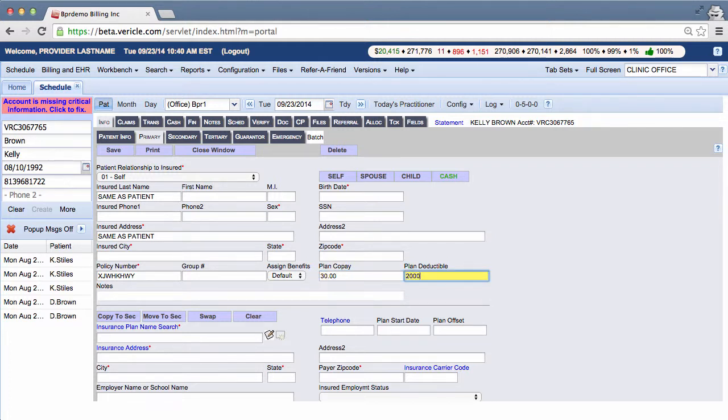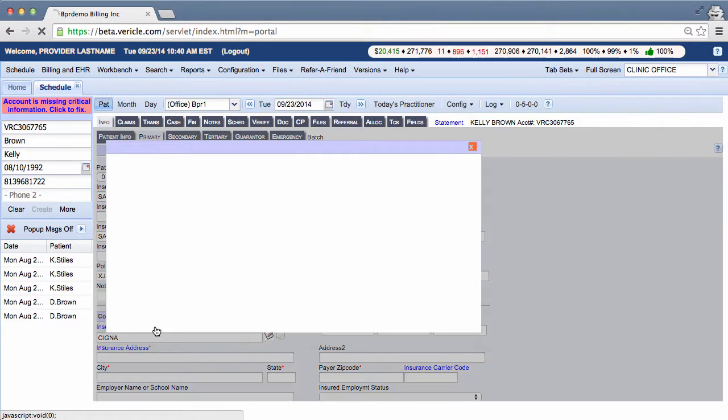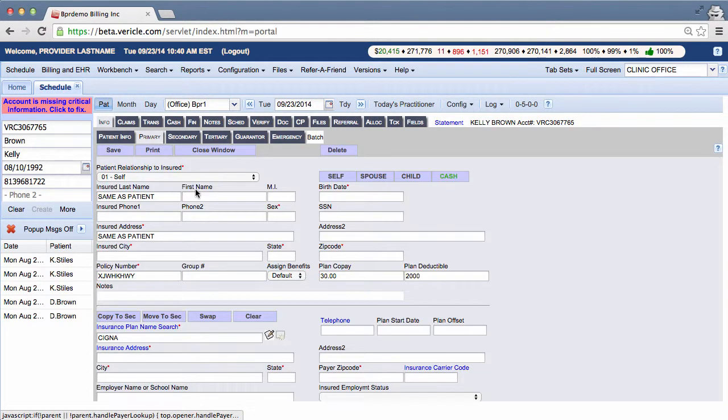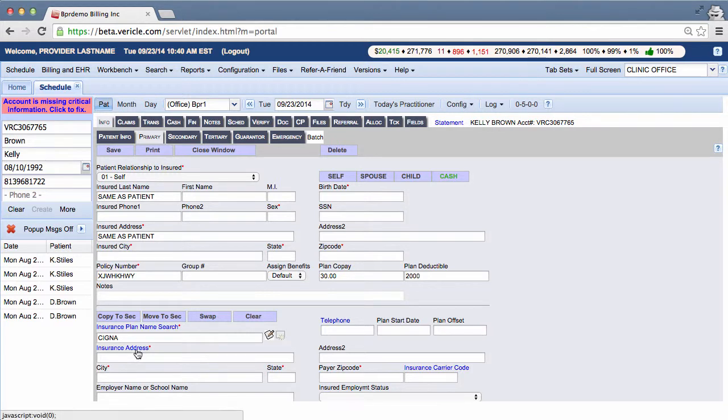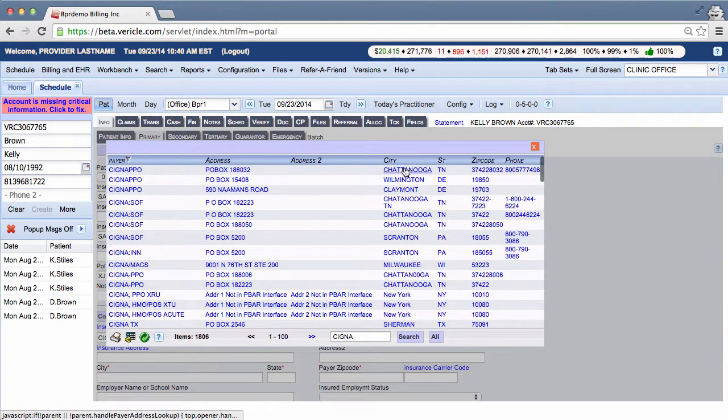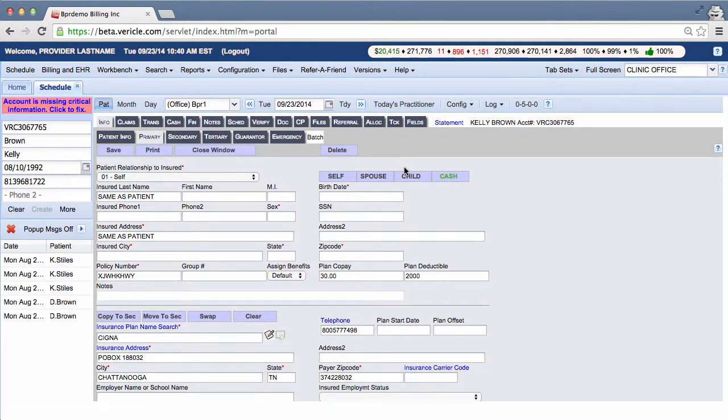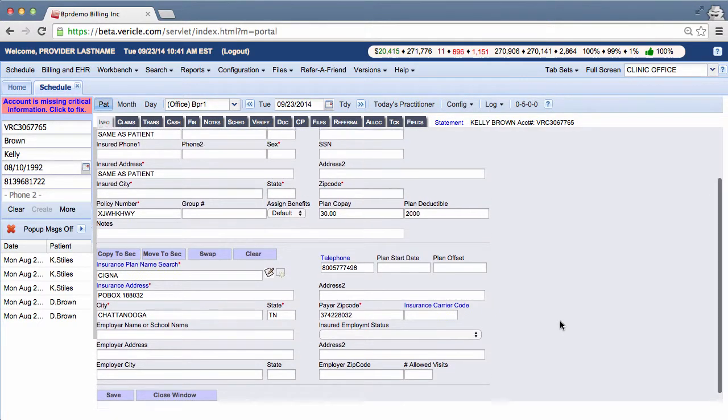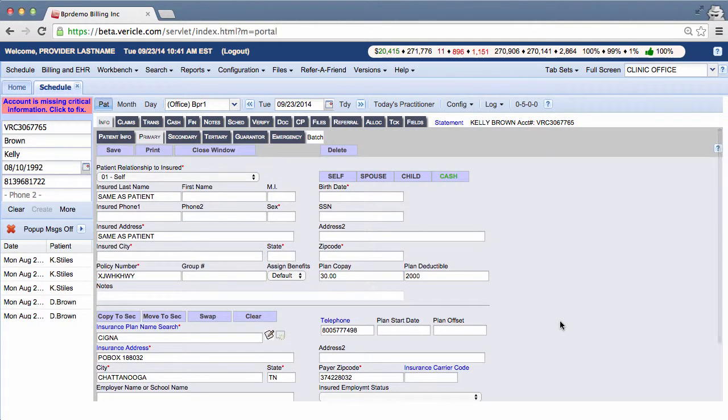Now you definitely want to put in the insurance plan and the insurance address. You can come down here and just enter in your insurance. Then you want to click on the insurance plan name search. Then you'll find its address in here. Now that's filled out, and we're going to go ahead and hit the save button at the top of the page.